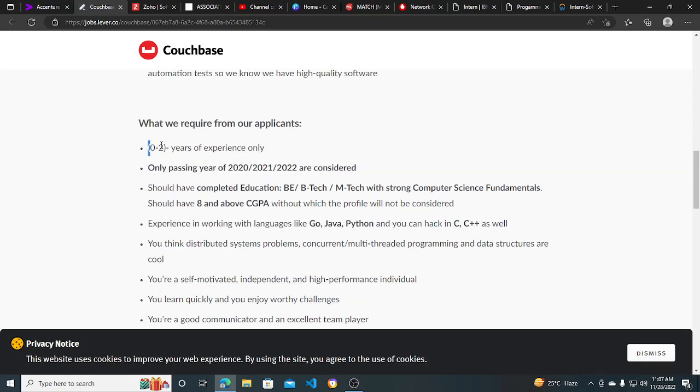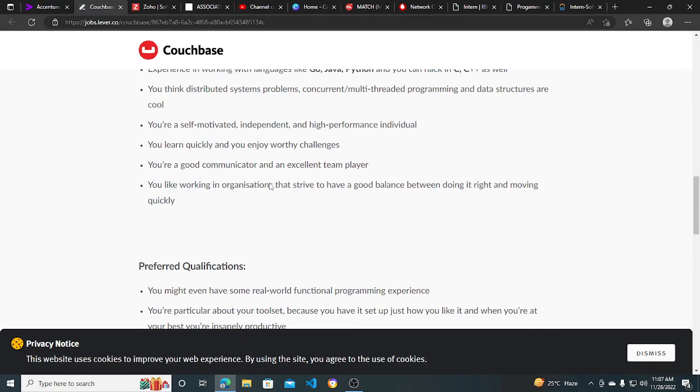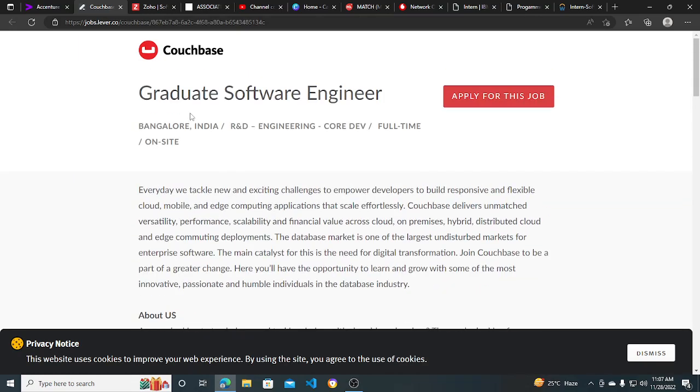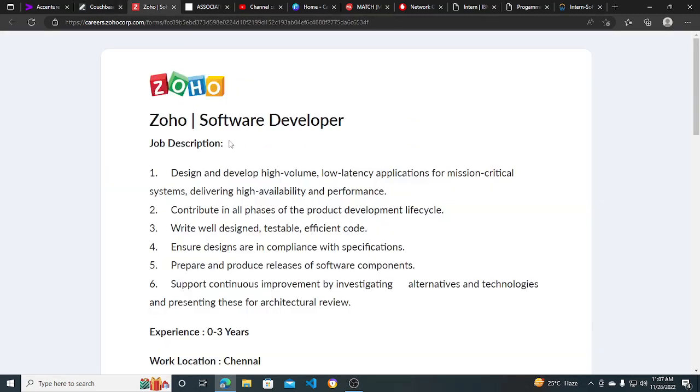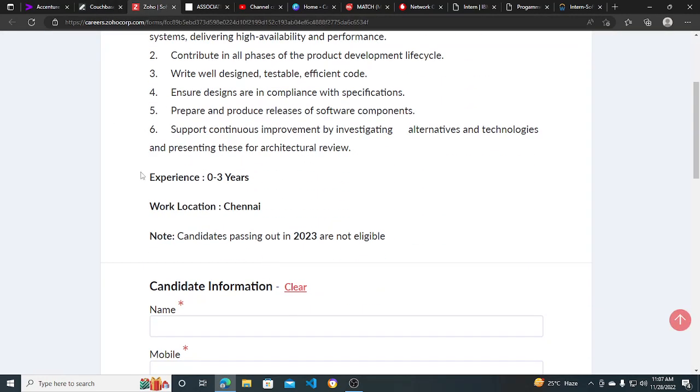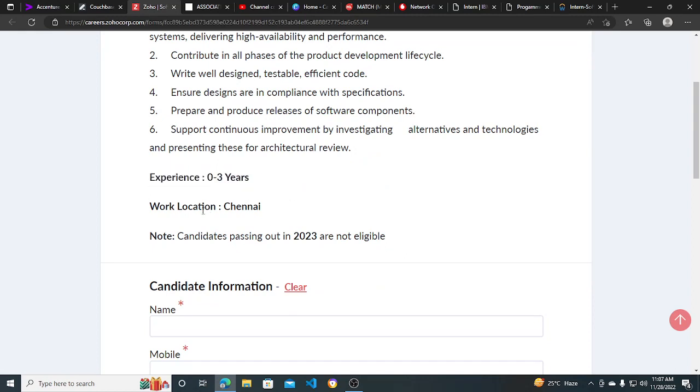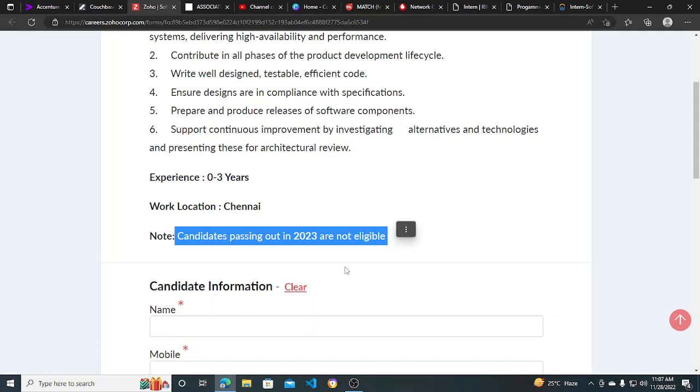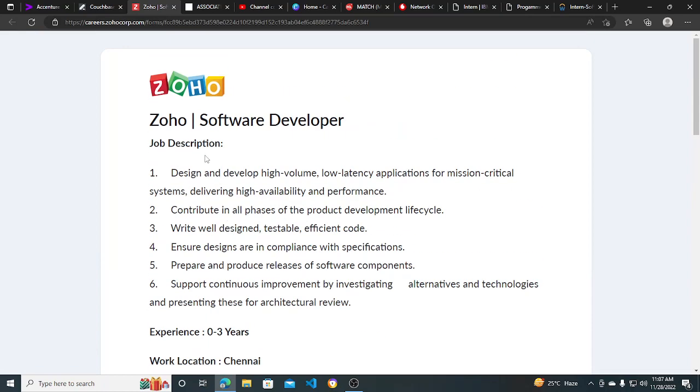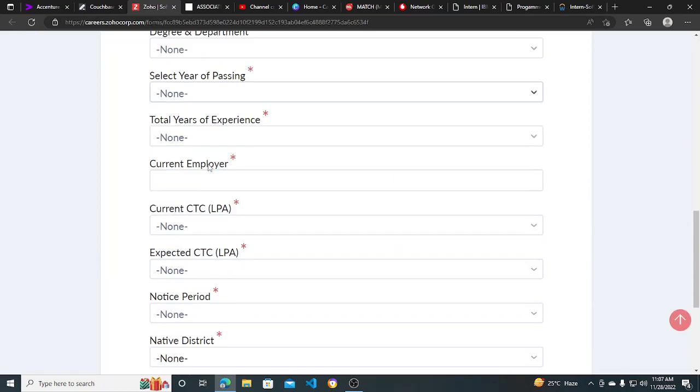Other hiring opportunities from Joeho - they are hiring for Software Developer. Experience required is zero to three years, Chennai work location. Candidates passing out in 2023 are not eligible. 2022, 2021, 2020, 2019 can apply for this. It's a good hiring opportunity - you just need to fill out this form and submit it.